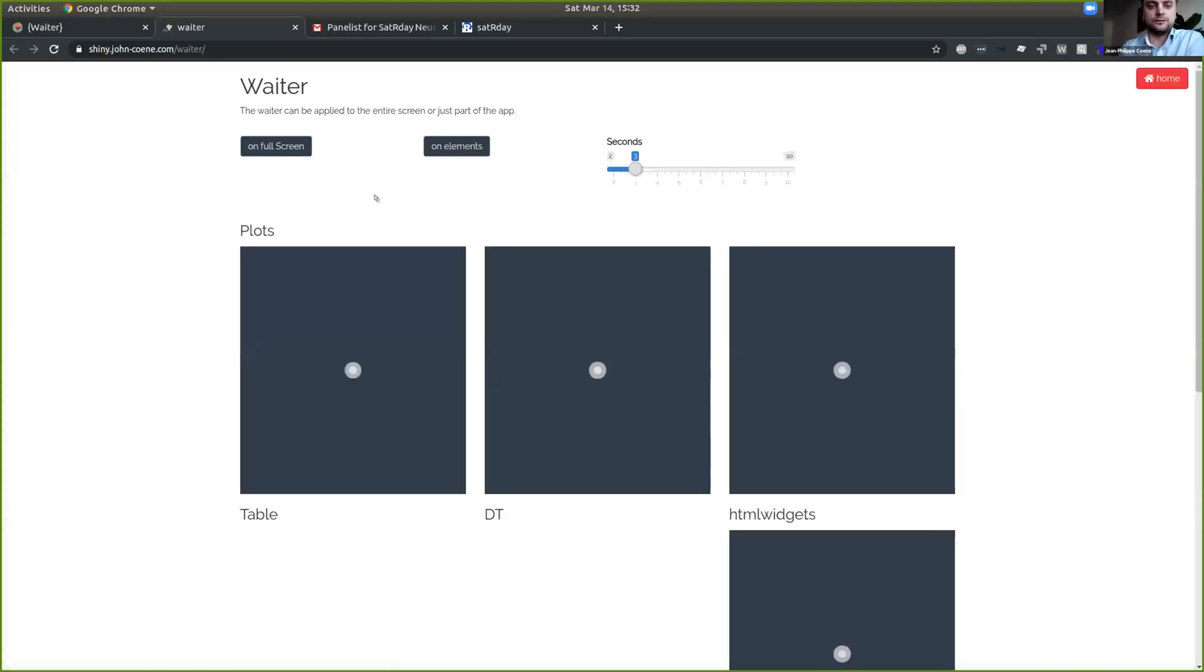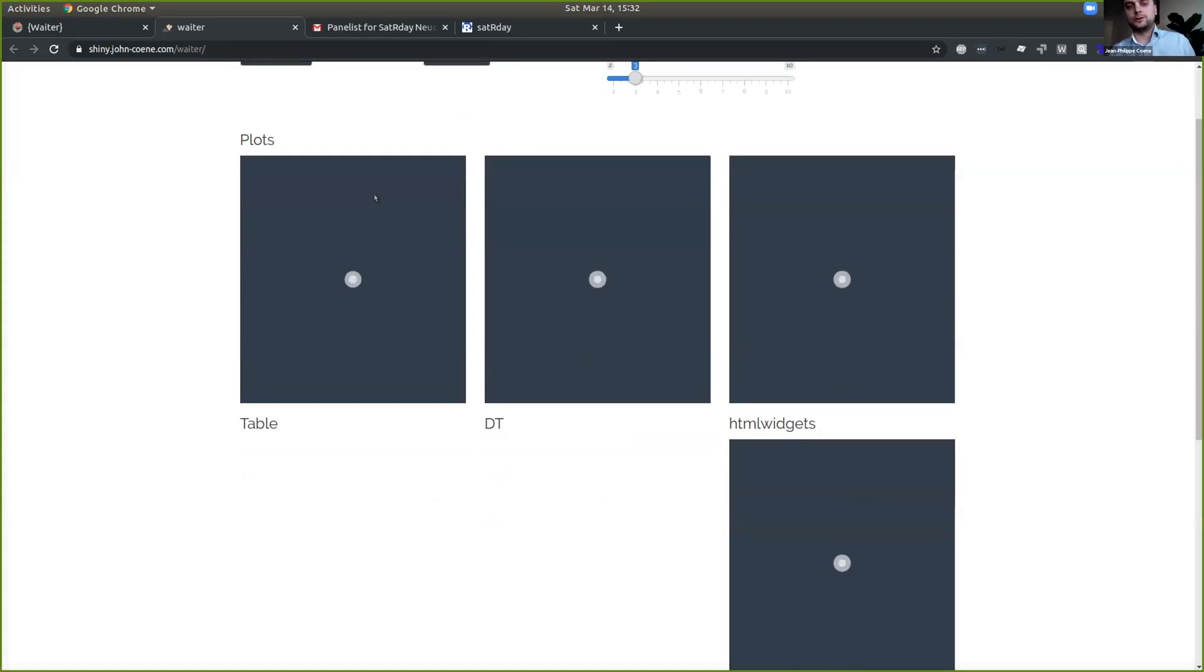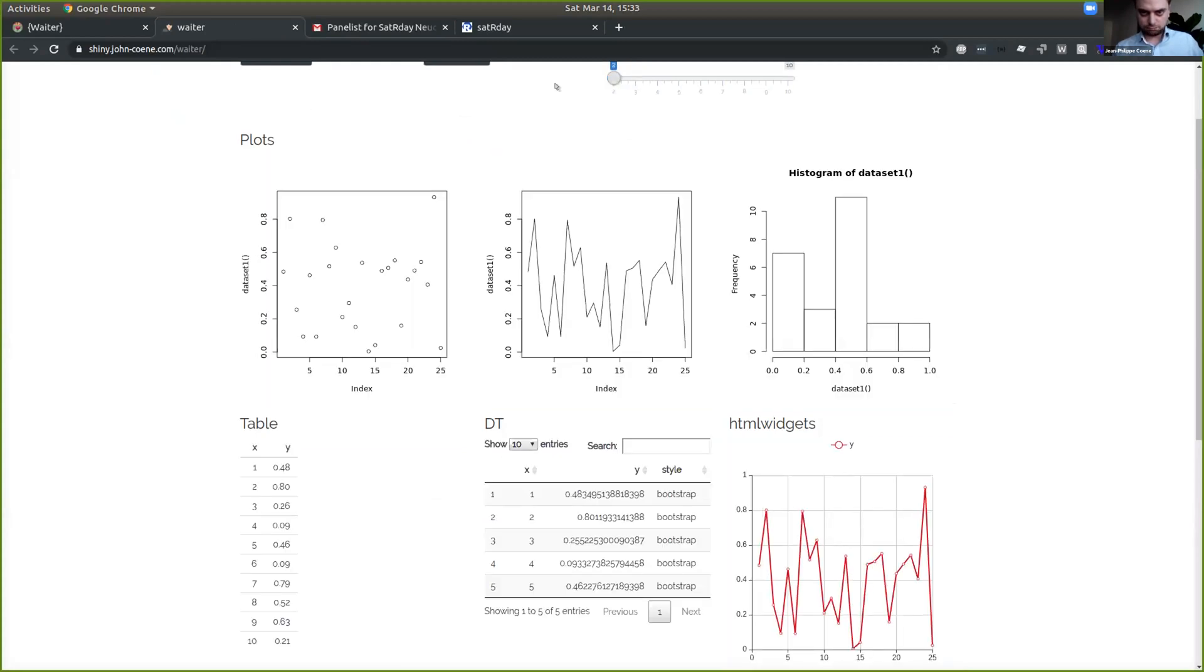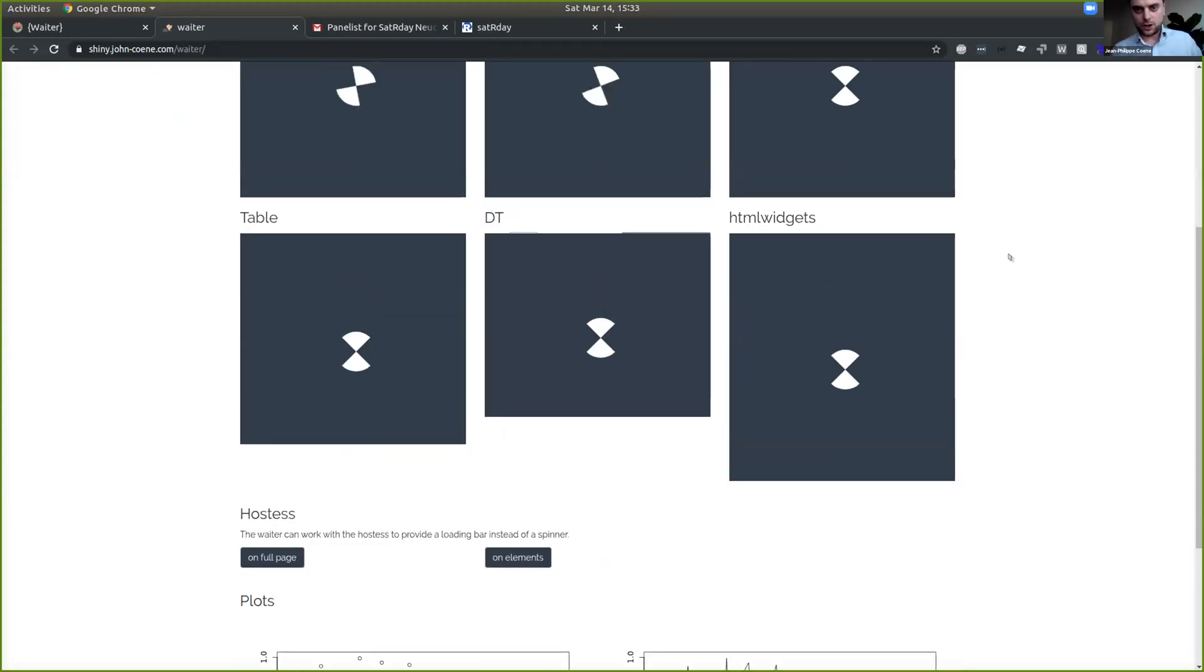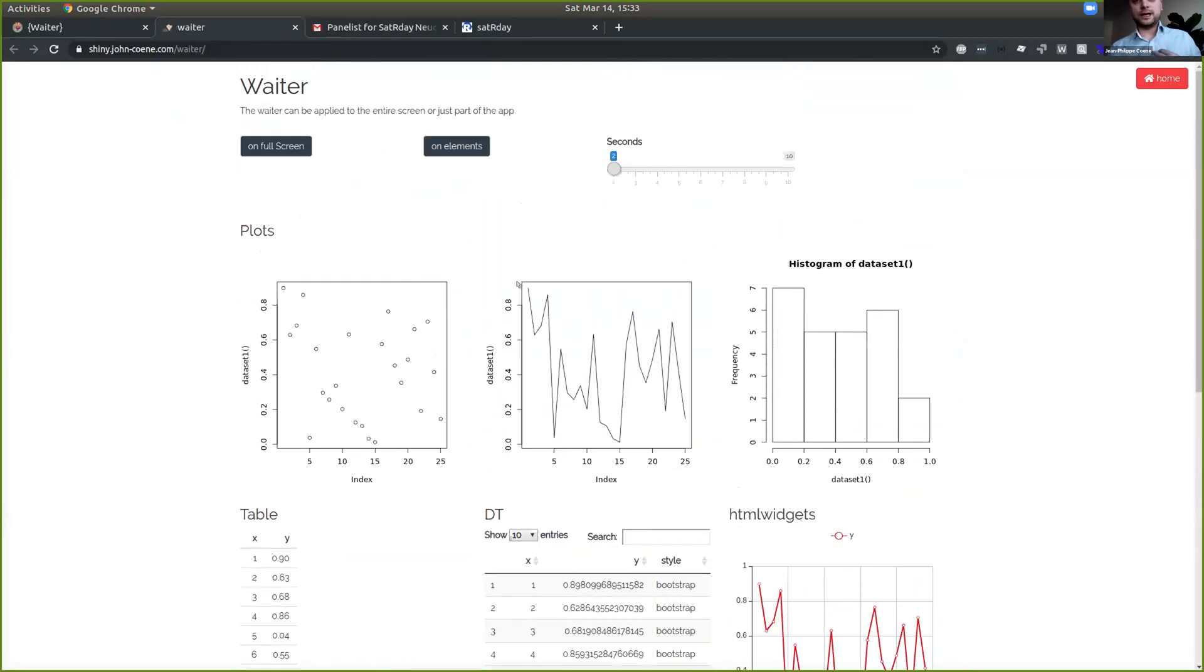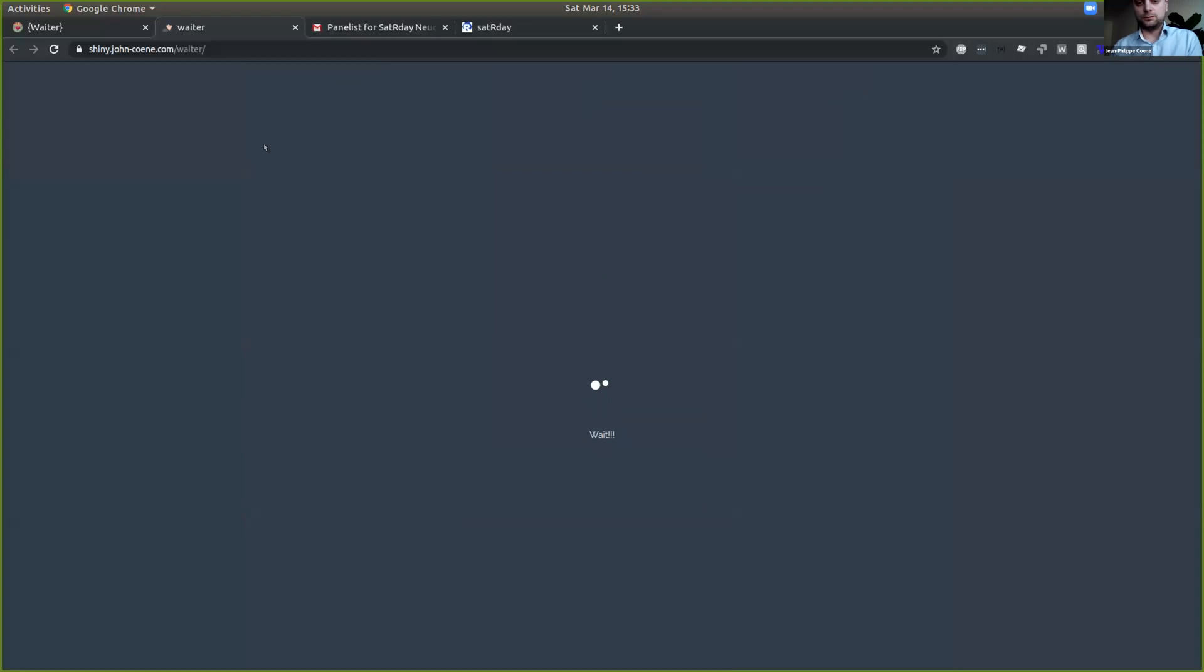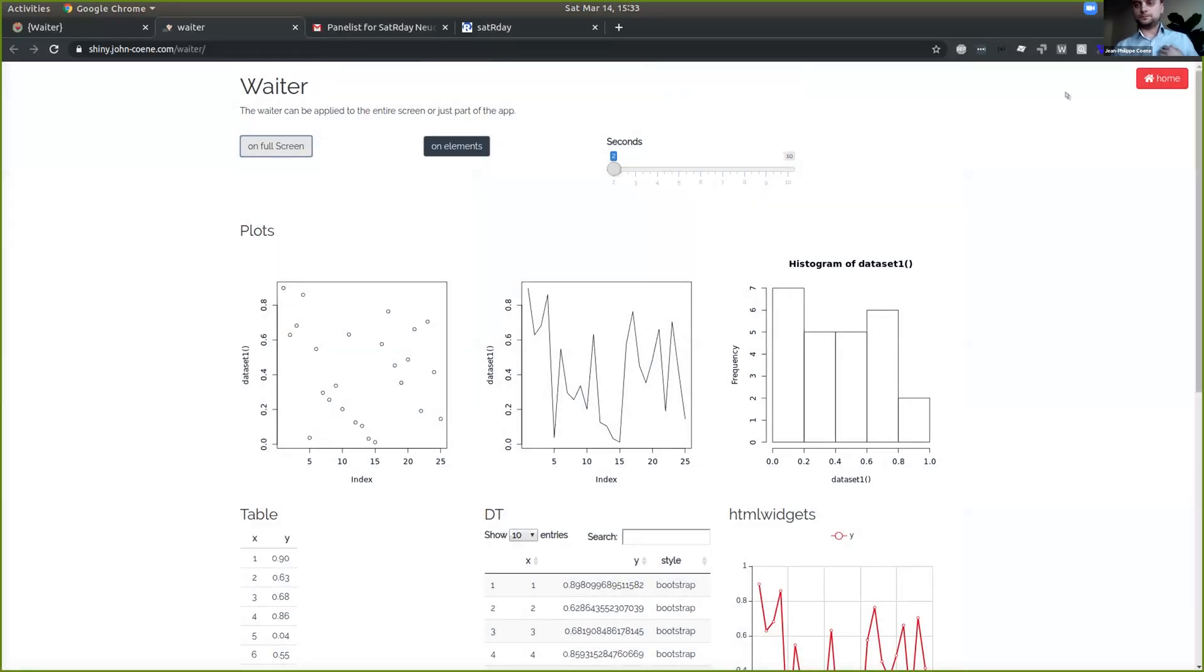So here's the gist of it. That's how it would sort of look. I'll share this link later on. So you have it shows a spinner at random. There's over 100 of them that you can choose from. So you can have it over specific elements of your app. They don't have to be plots or tables or anything. They can be whatever div you want, or on the full screen like so.